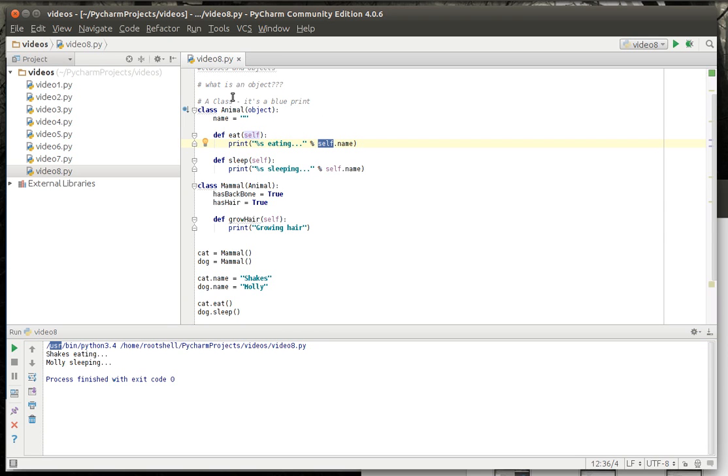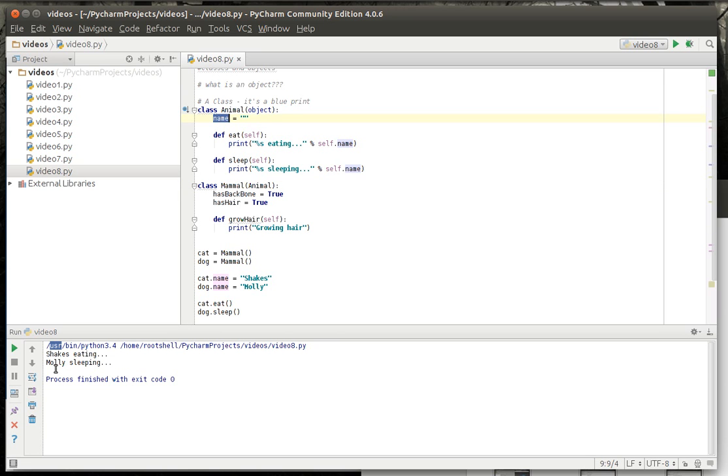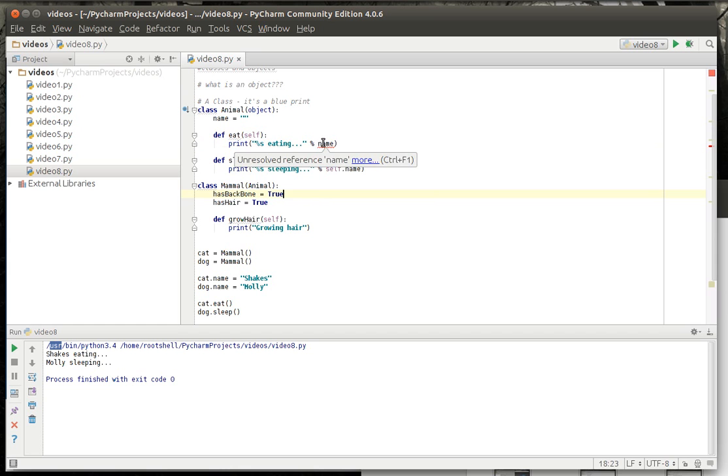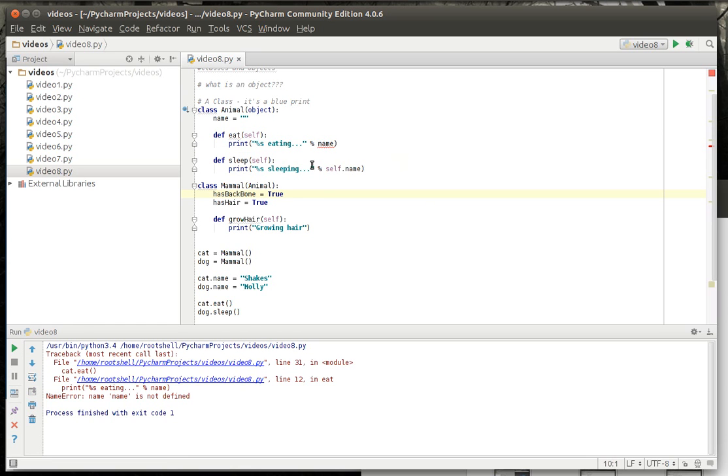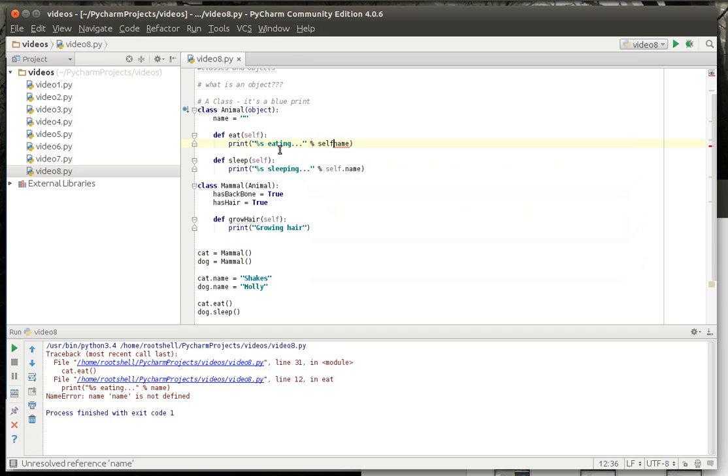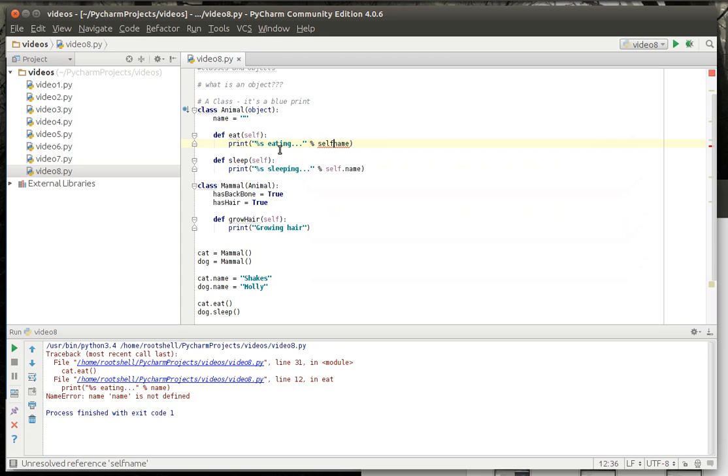Self is a reference to the current object that we're accessing in memory. Remember, this is a blueprint. So there's two animals in memory. Technically mammals. Each one of these has a different name. One is Shakes. One is Molly. So we have to access the self. Notice how we can't just say name. That generates an error. Unresolved reference name. If we try to run it, boom, the whole thing explodes. So you have to access the current object. And there are other ways around that. But for sake of simplicity, this is what we're really going to discuss.